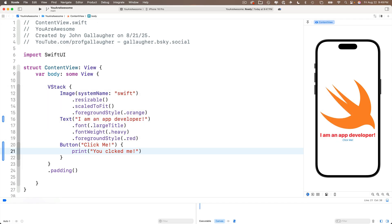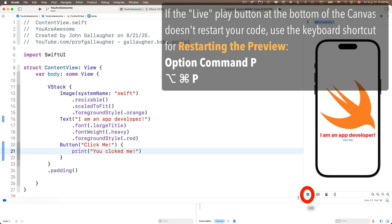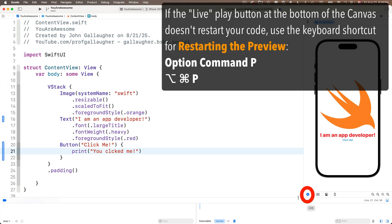And I should say pressing the live button should restart the code. Again, I'm using a beta version of Xcode. Sorry about this, but there is a bug in my Xcode where pressing the play button, the live button down here in the canvas does not work. But if you press the option key with command and P all at the same time, that will restart the preview.